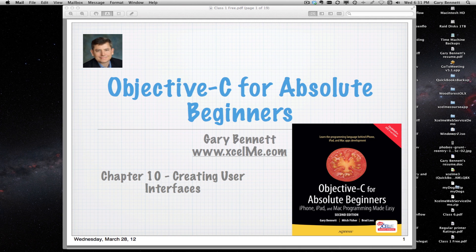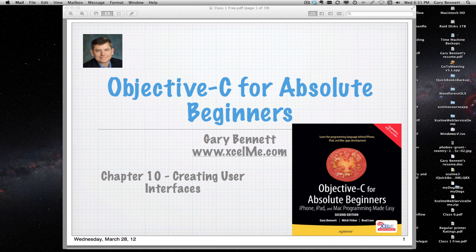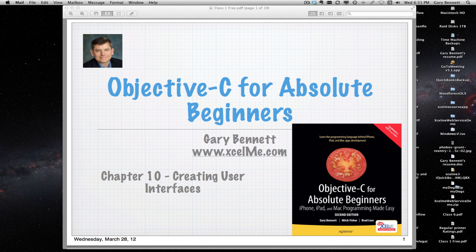For those of you attending live and not on YouTube, please raise your hand in the GoToWebinar control panel so I can ensure that I have everything configured correctly. Great, good to have you. I'll be happy to answer your questions at the end of our session tonight on creating user interfaces.